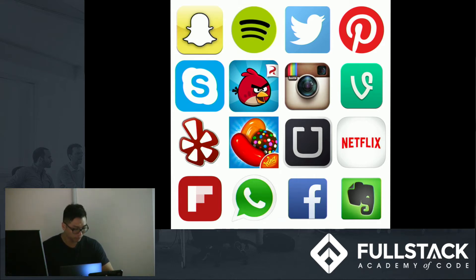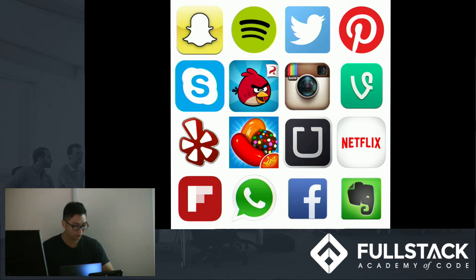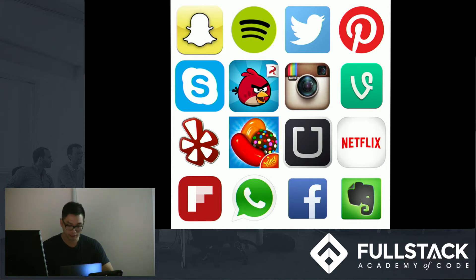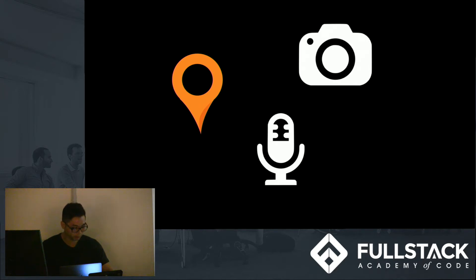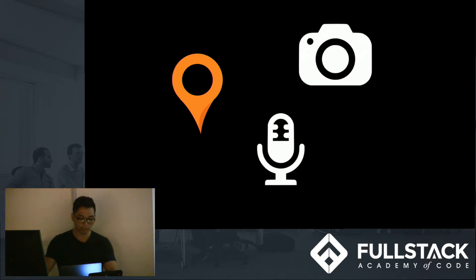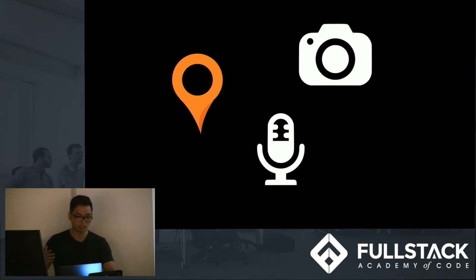The main difference is user experience. Applications created for your phone can take advantage of all the functionalities that your phone provides, such as your GPS, microphones, camera, and many more. And so because of this, native applications can be more interactive than a normal web application.